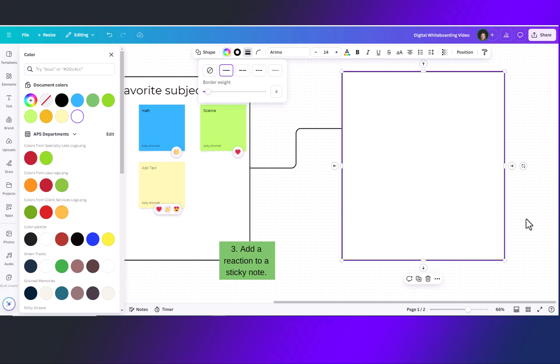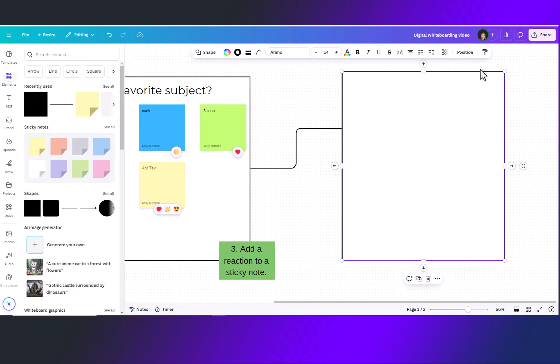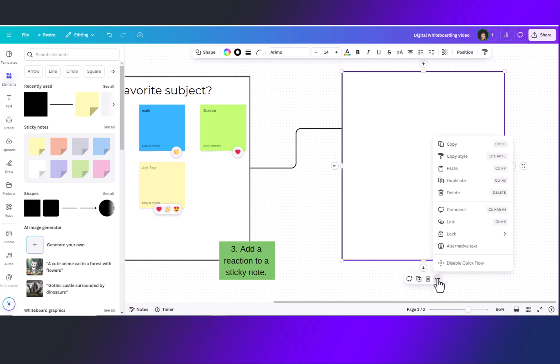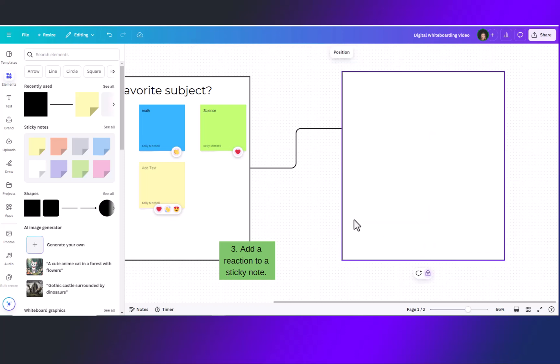To lock this box or any elements in place simply click on the element. Go to your three dots and you can lock. Now this will stay put and you can add sticky notes or elements right on top.